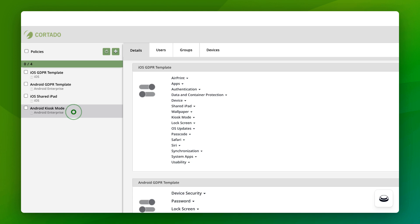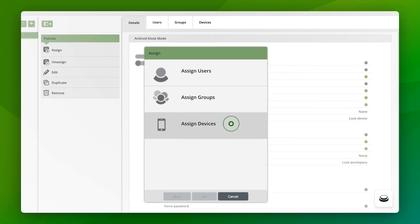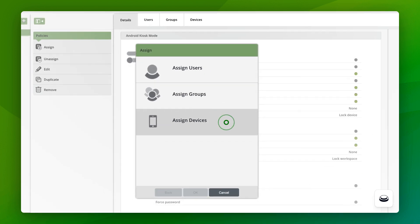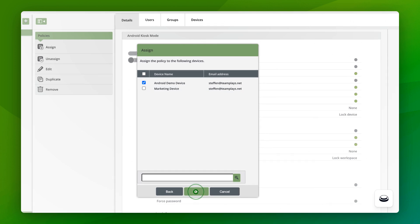Select the policy you created with a single click. Click Assign to open the Assign menu. You can now assign the policy to users, groups, or devices. I have decided to assign it to a specific device and select it by clicking on it. Then I confirm my input with OK.